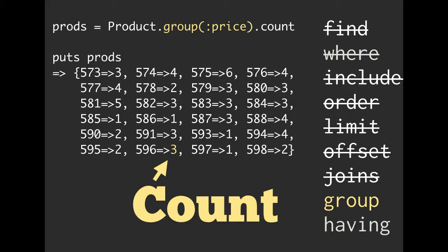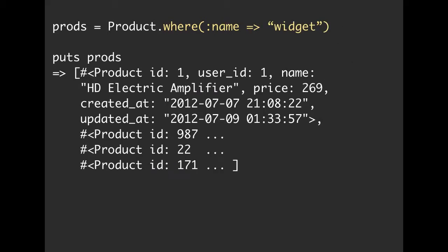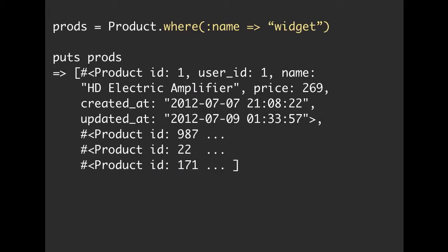One other thing we can use group for is for selecting individual elements. So here, if we are pulling a product where the name is equal to widget, we can then puts that and see we get back a number of different products. There are a number of products named widget in this result set.